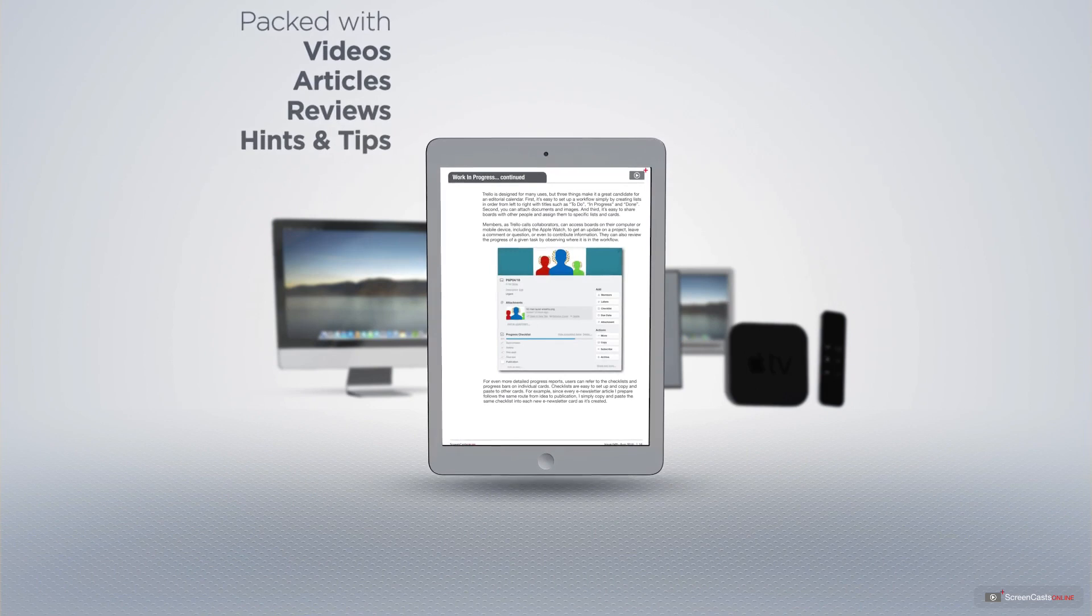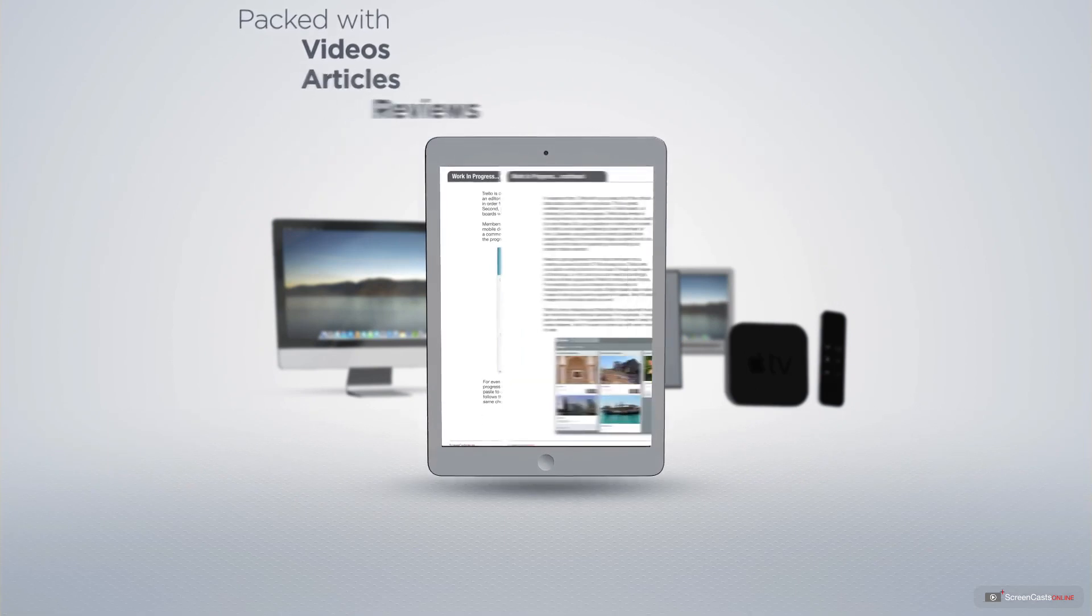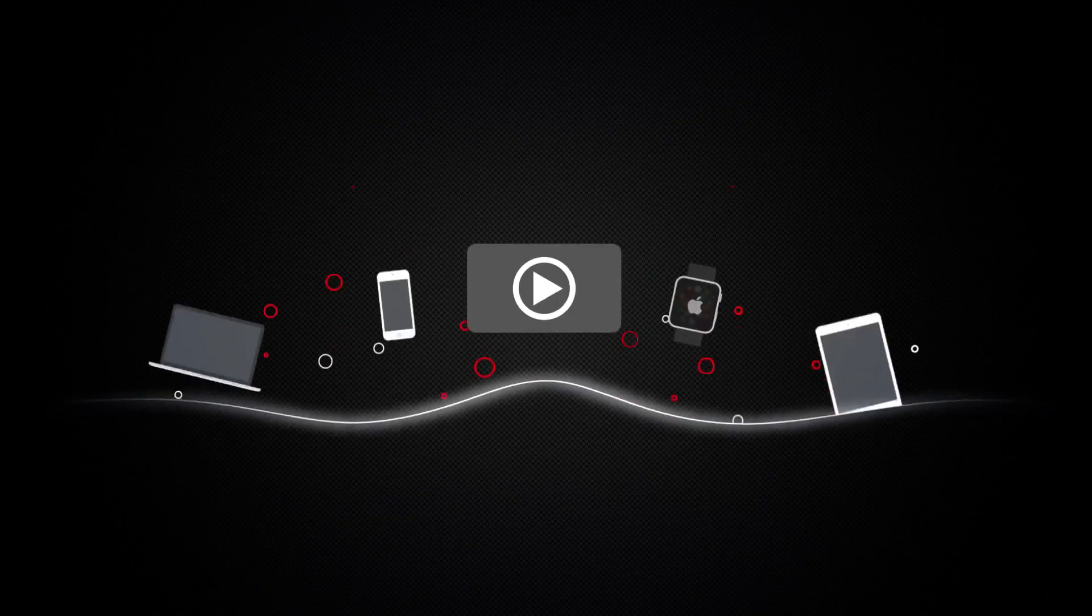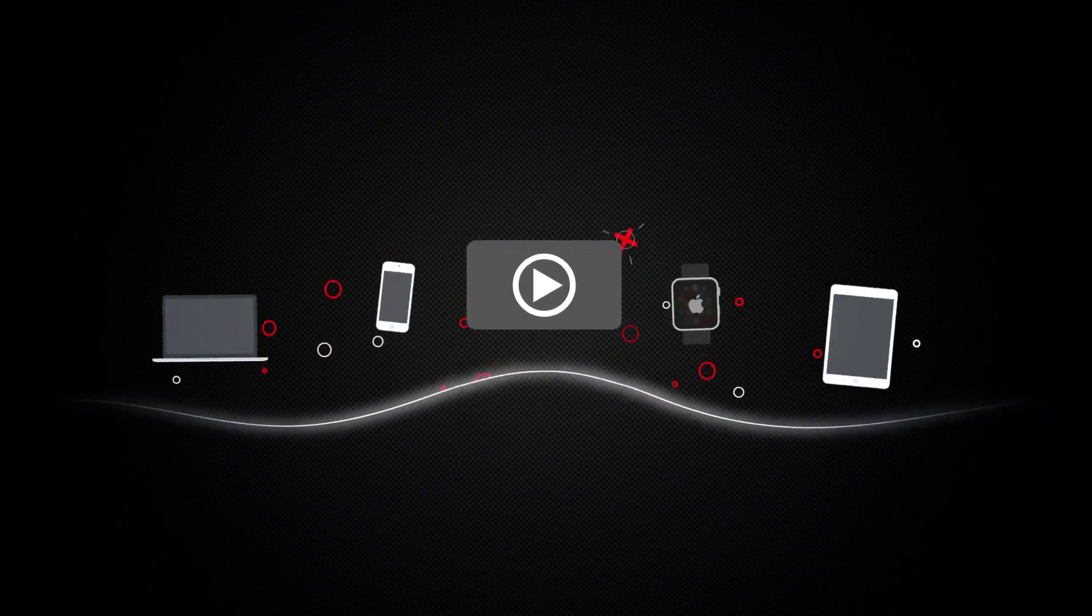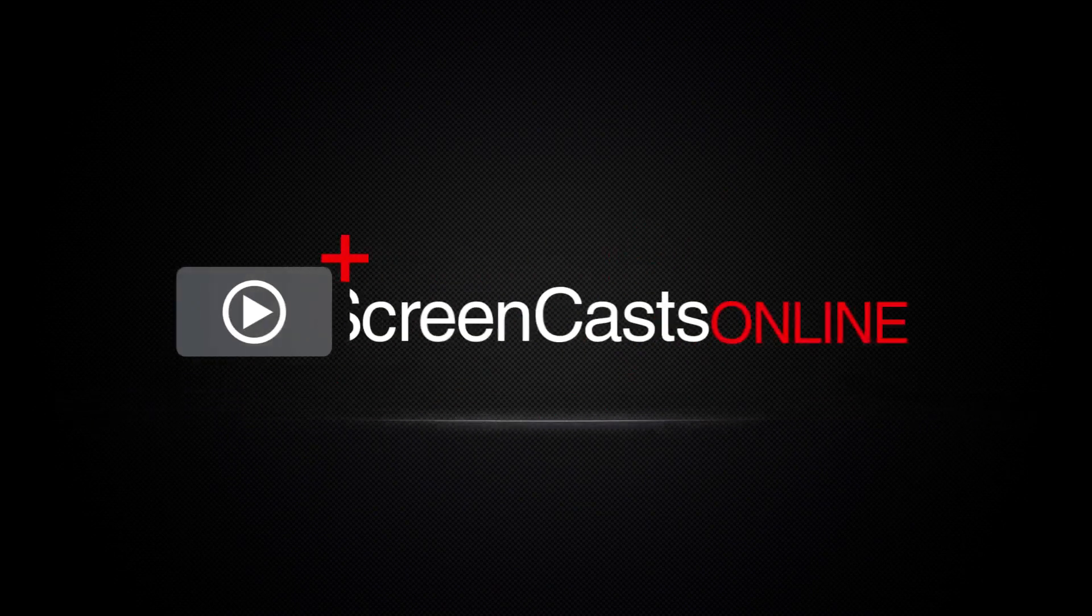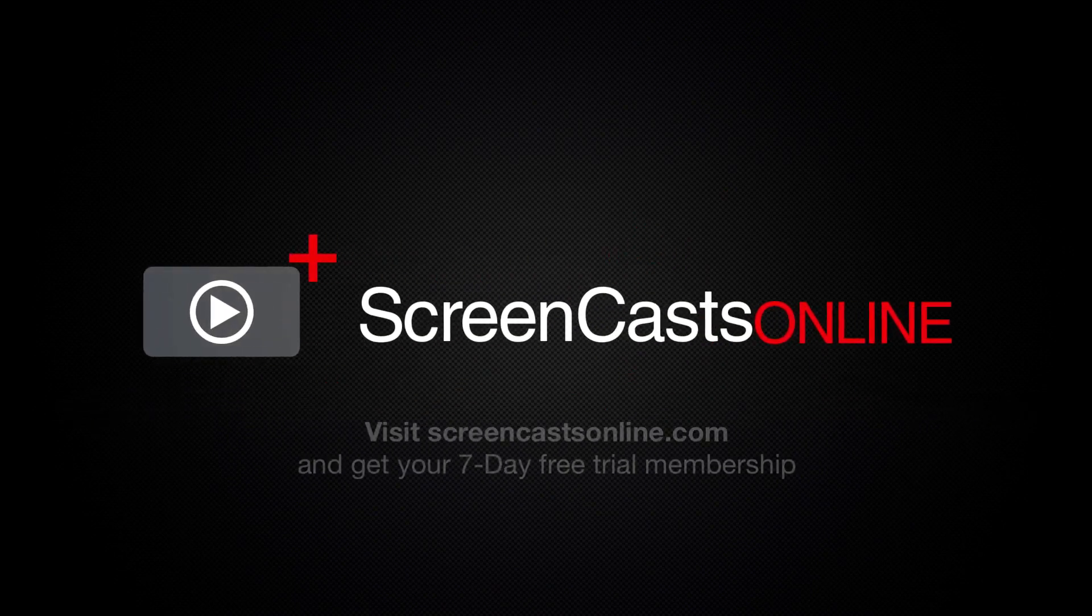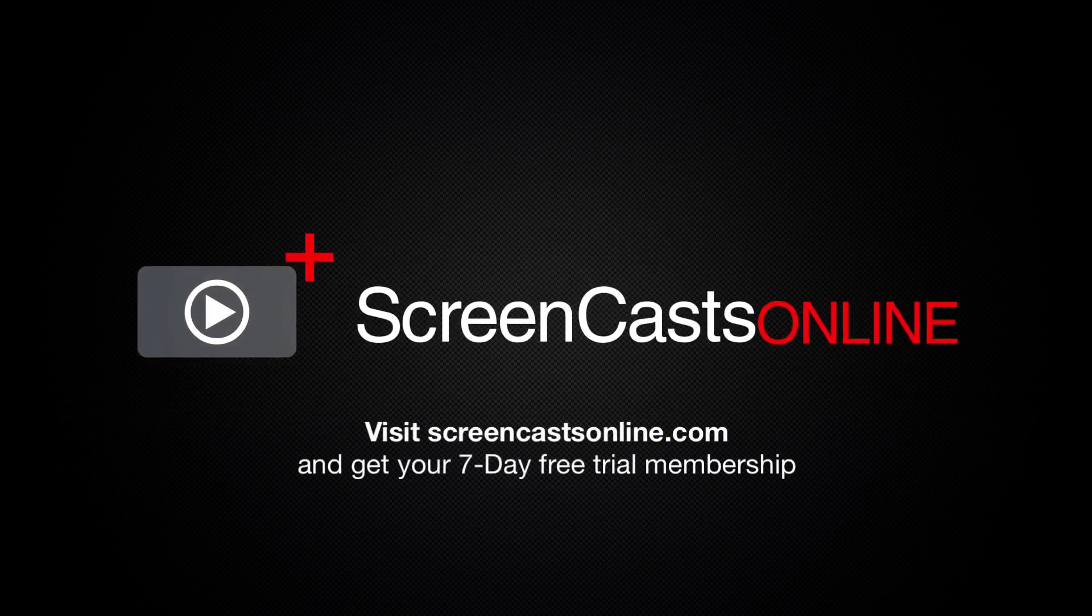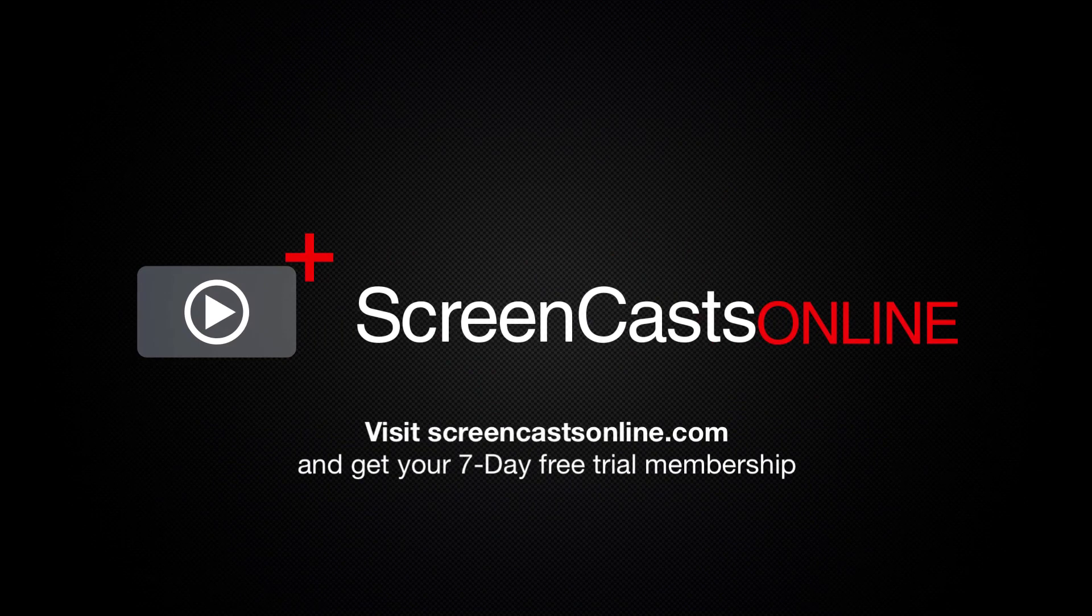as well as hints and tips covering all aspects of the Mac, iPad, iPhone, and all of the other fantastic Apple products. So, if you're ready to start getting the most out of your Apple devices, visit ScreenCastsOnline.com today and become a ScreenCastsOnline member.